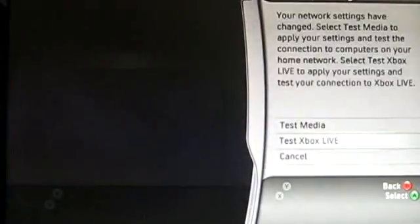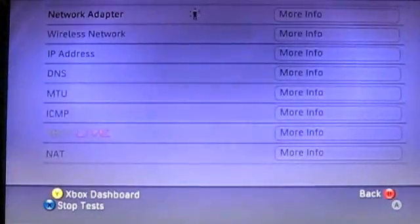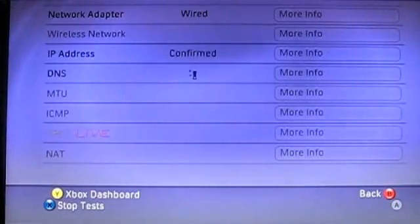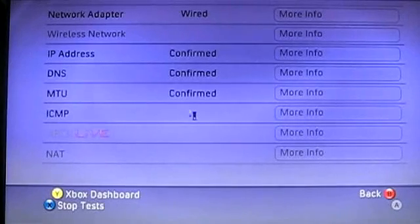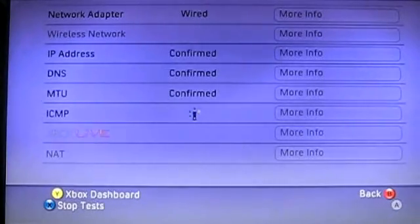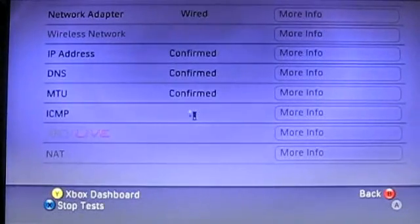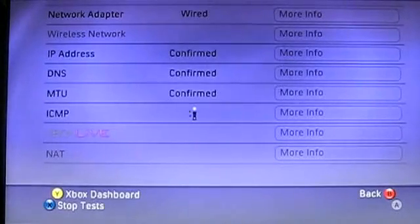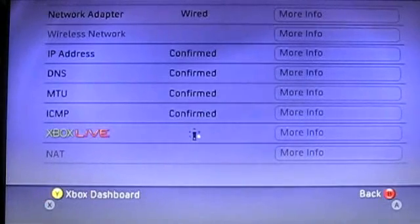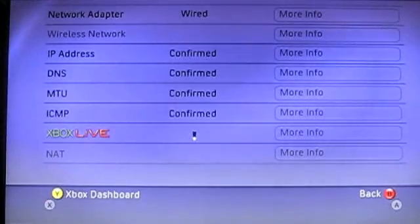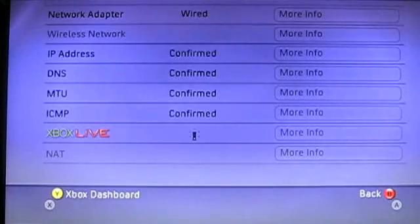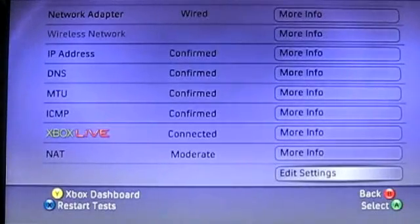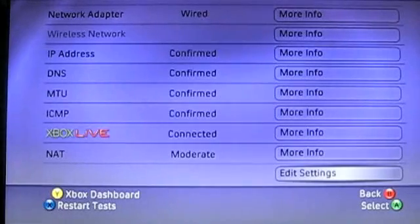And we're going to want to test Xbox Live. So it is currently testing the network adapter. Confirmed. Our IP was confirmed. Our MTU was confirmed. Our ICMP. This will take a little longer to confirm it. This is normal. It should take this long. Confirmed. We should be able to connect to Xbox Live. And then our NAT will either be strict or moderate. I'm working on a way to fix that. That will slow down the connection times, but not much.